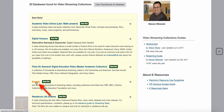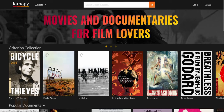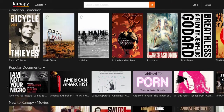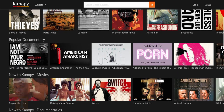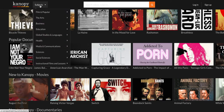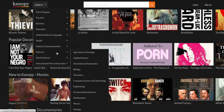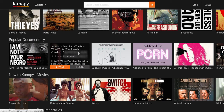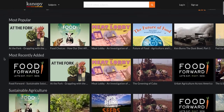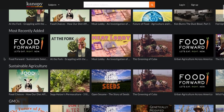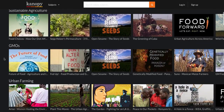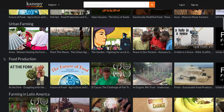From the Canopy home page you can scroll down to view featured titles. Click Subjects in the upper left to view titles by subject area. To find agriculture titles, choose Sciences and Agriculture and Geology. Scroll down to see titles organized by subtopic such as sustainable agriculture, GMOs, urban farming, and food production.